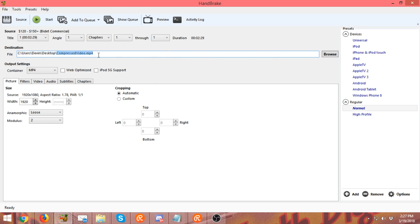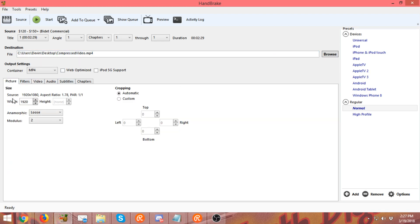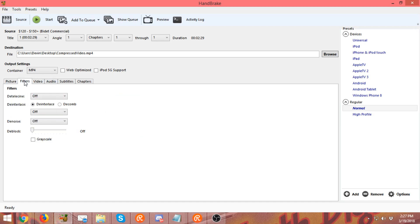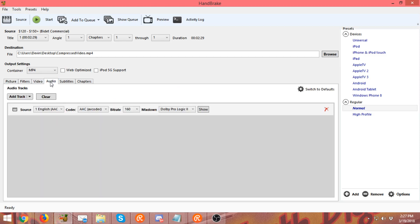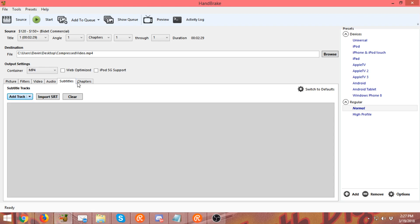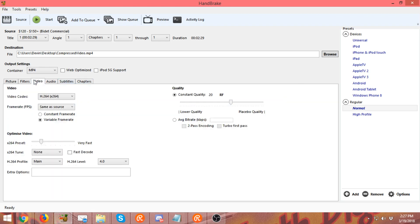Once you have it saying that, you can come over here to the Video tab and all this should stay the same. Whatever mine says, make yours say that. I'm going to go through each one of the tabs so you could pause the video and you can set your stuff to what mine says right now. Okay, so pause the video at your leisure. None of the Subtitles or Chapters matter, but Video is an important tab.